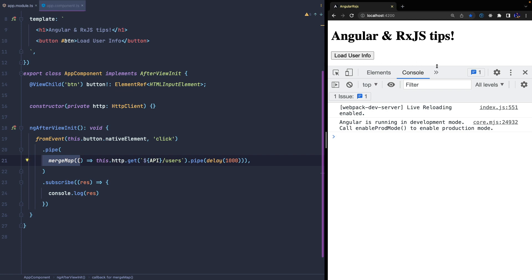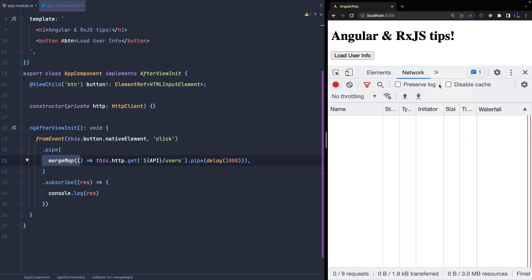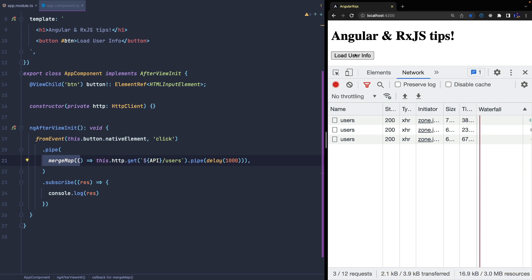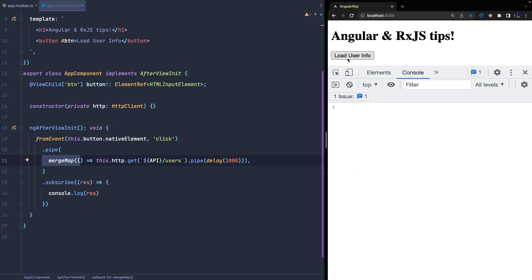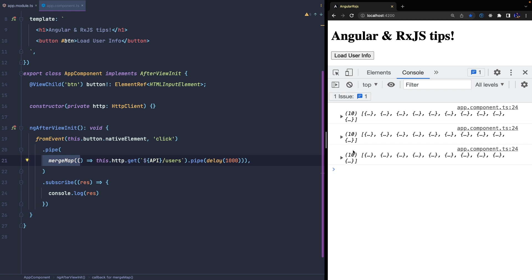If I emit three values quickly in the outerObservable, you will see three calls to the server and we also receive three values. In this example, the order is almost guaranteed because the delay time is identical, but if it was variable, as in a real case, it would not be safe.